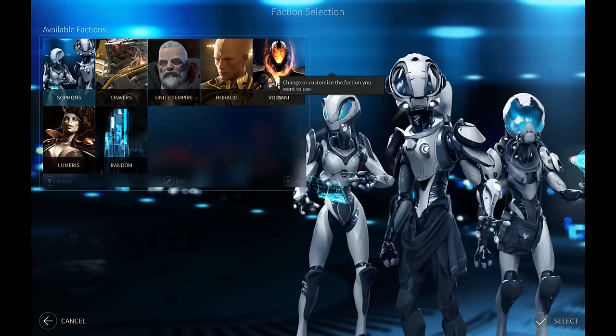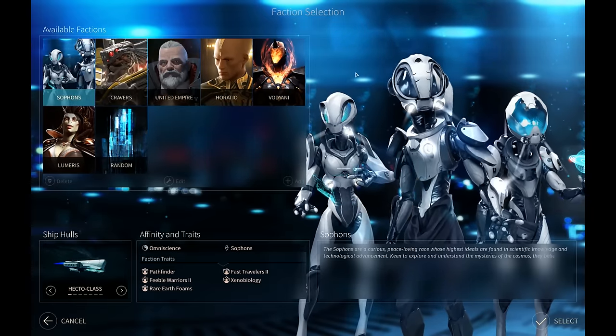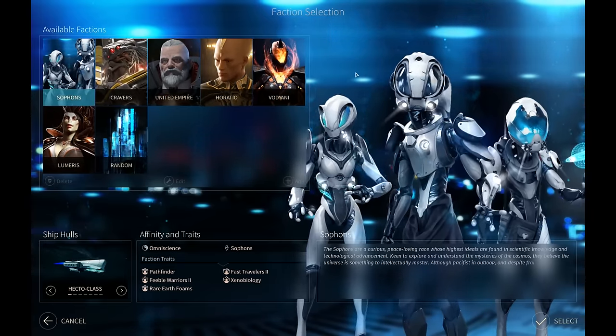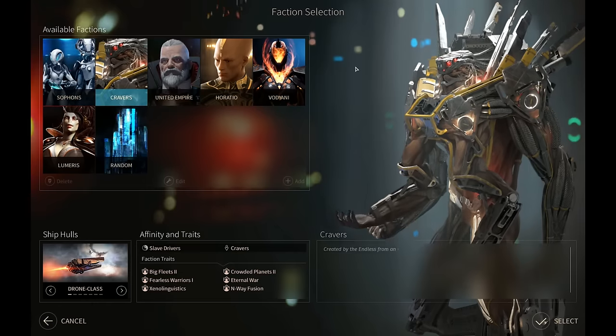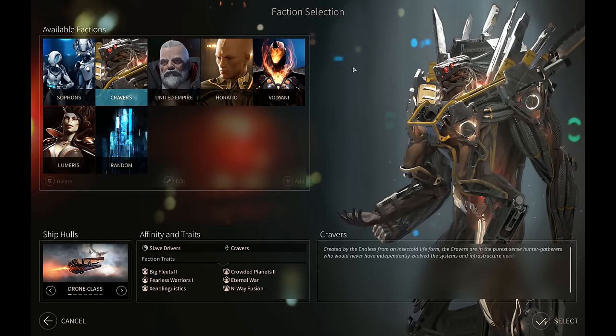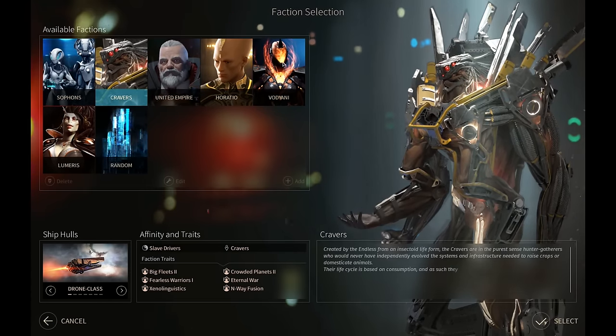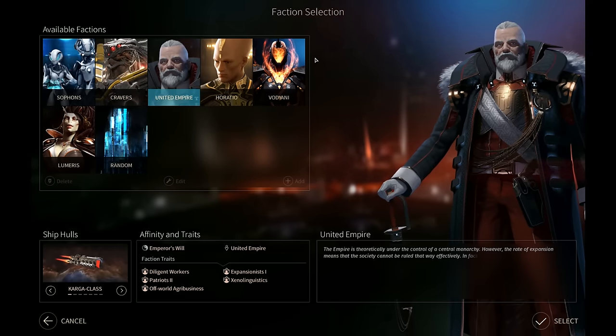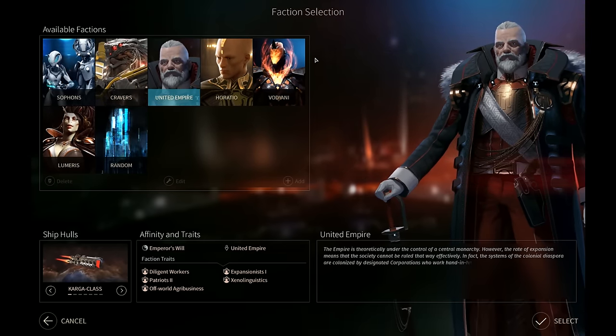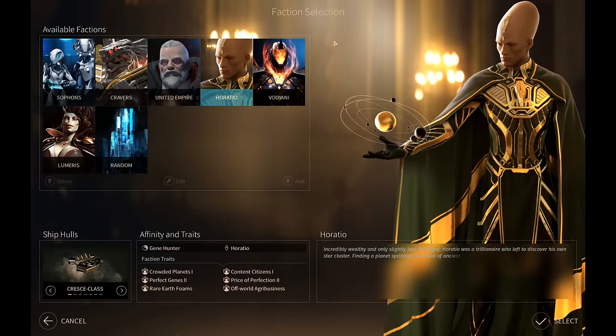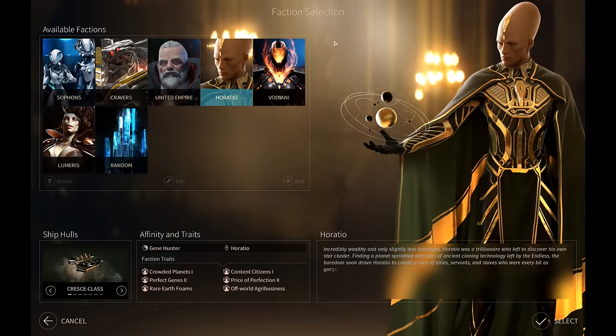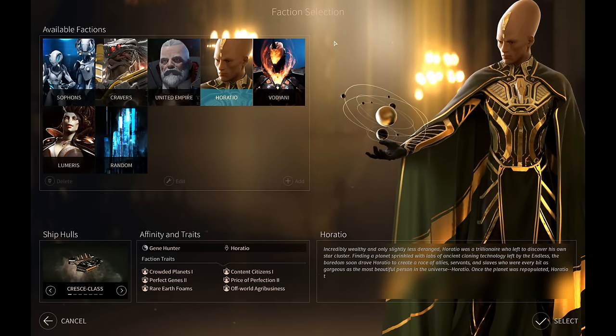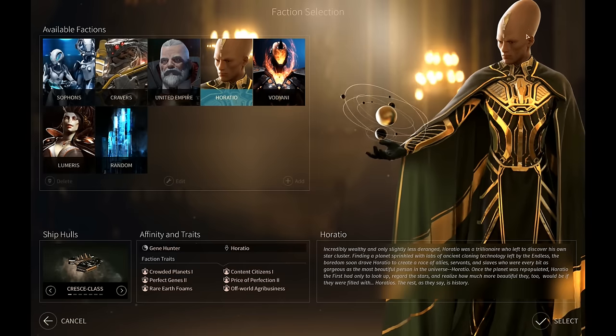We're going to jump right in. So who do you want to play as? Let's look at the different factions, and we'll just have a quick, basic discussion. Okay. So basically the Sophons are the tech race, and they specialize in tech. The Cravers are the militaristic that specialize in conquering other planets.